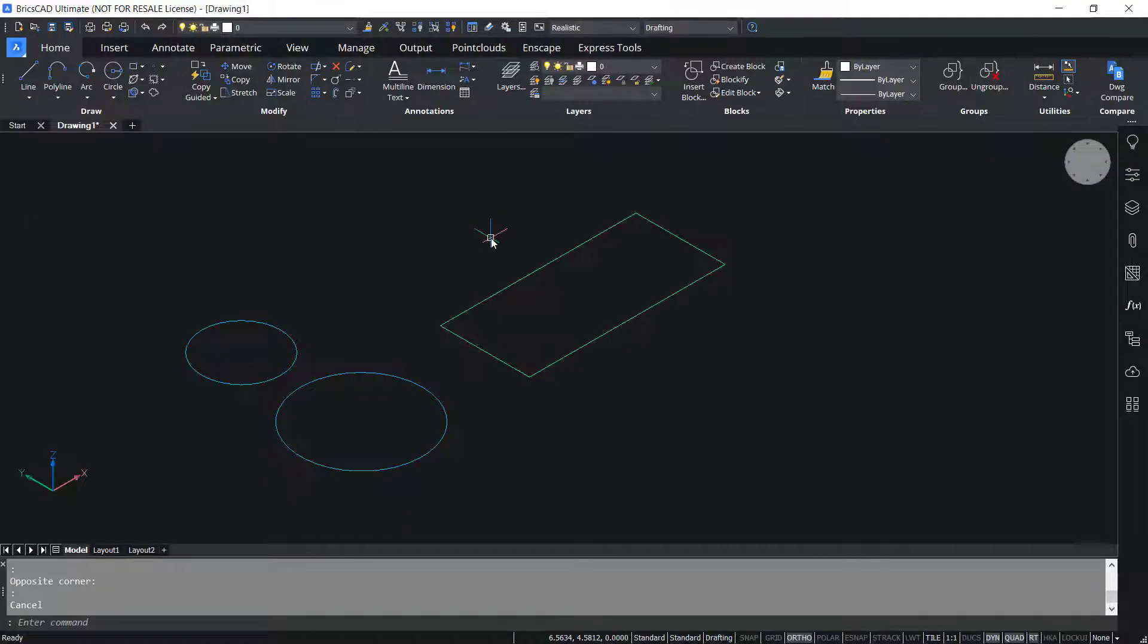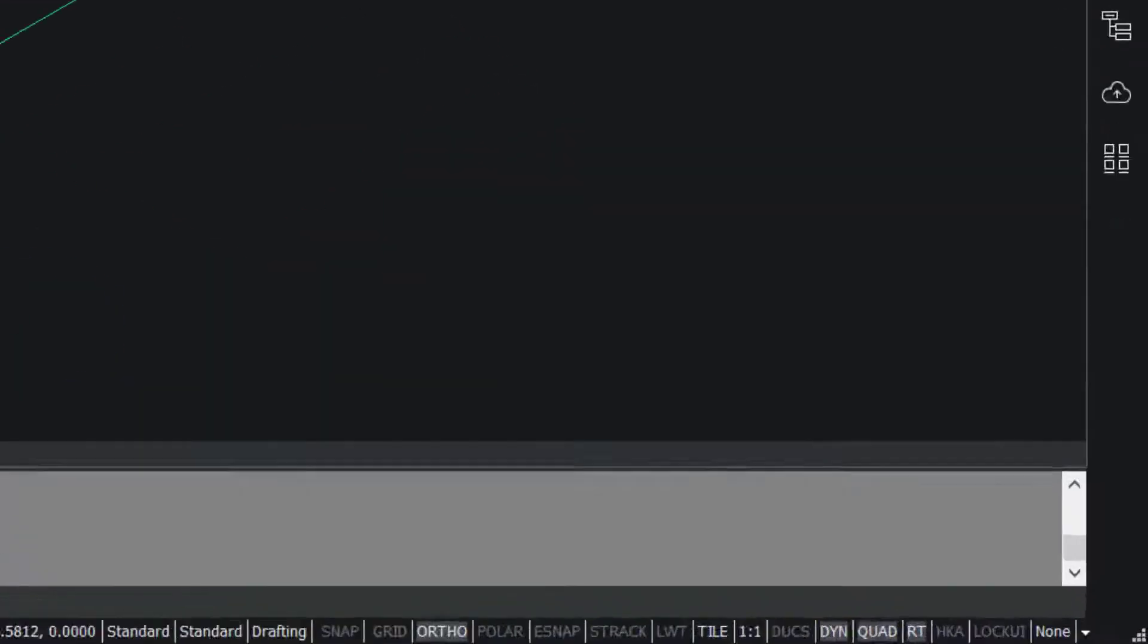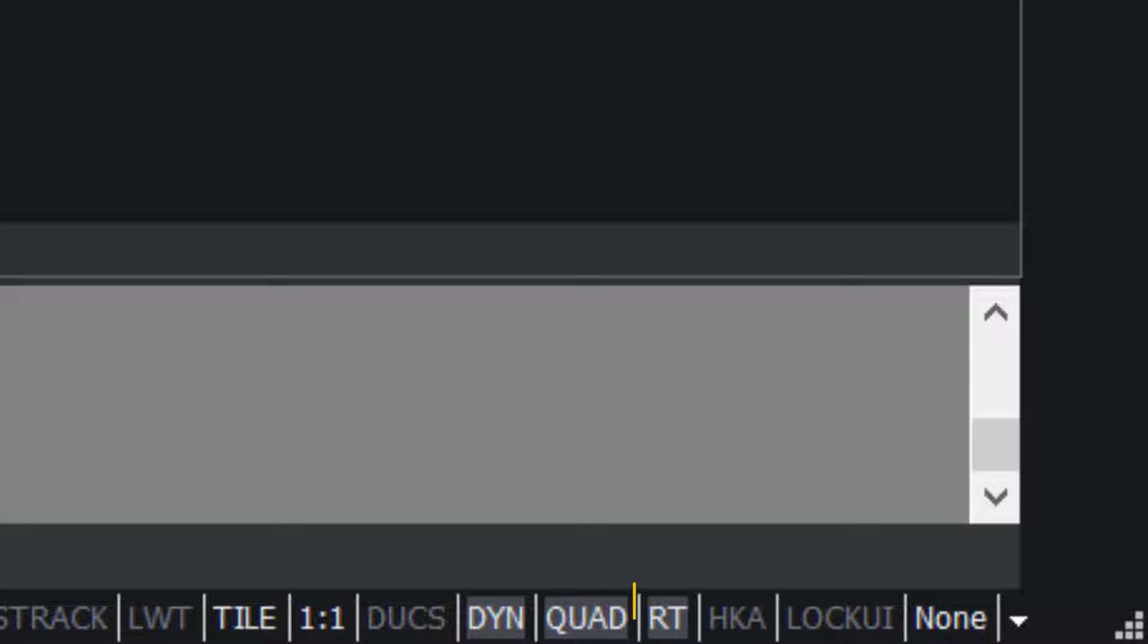You will get Rollover Tips when the RT button is on in the status bar.